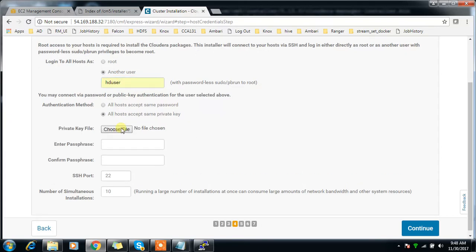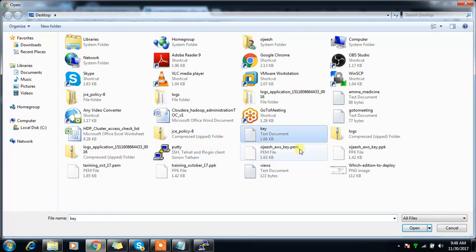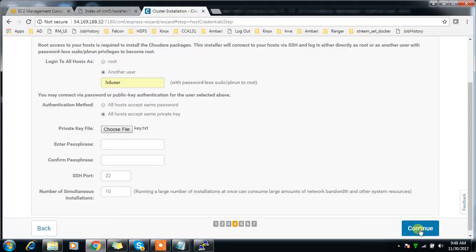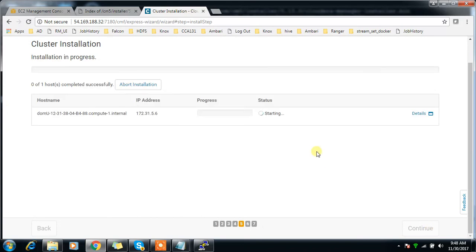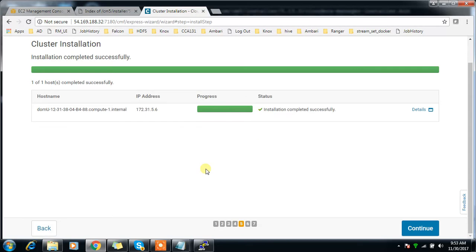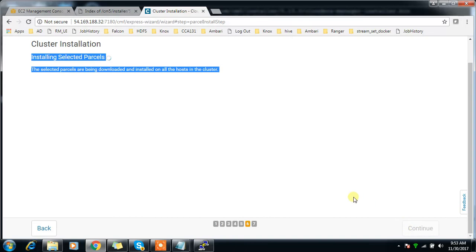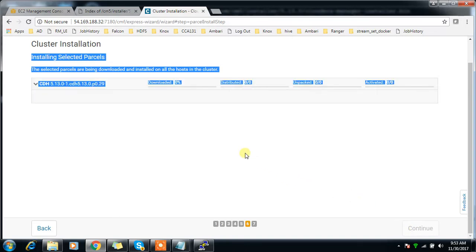Continue with defaults. Here use the hduser, then all hosts accept. Choose that private key - the file I copied from my host. I don't have a passphrase, then continue.